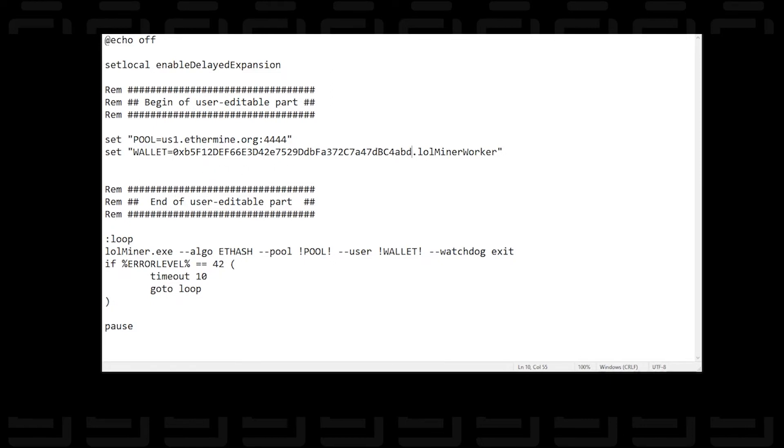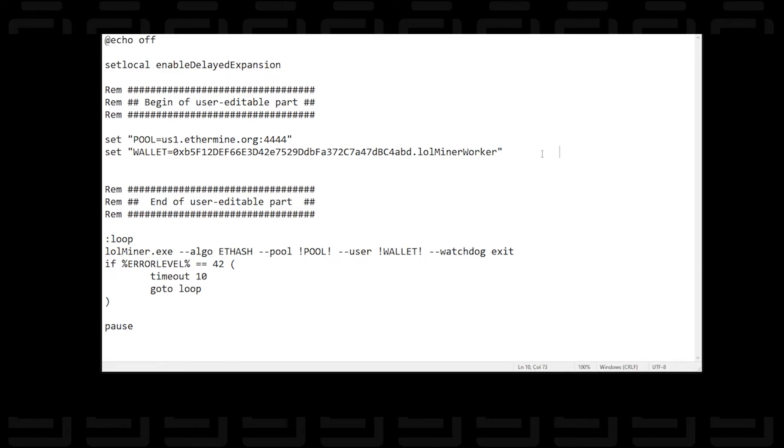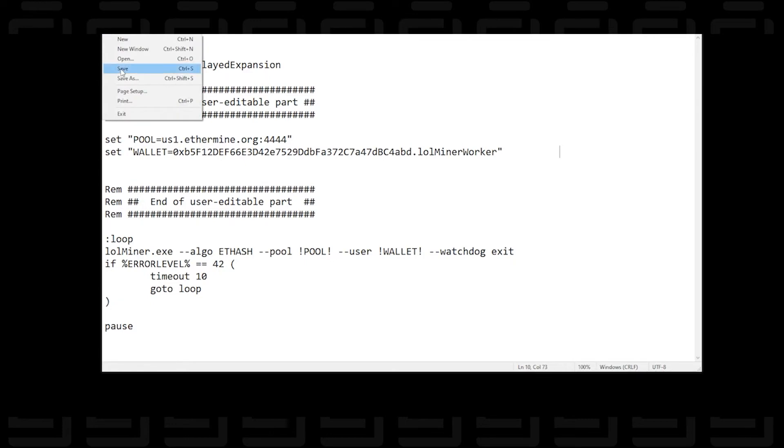Next, what you're going to want to do is you can either just leave this. I'm going to leave it as this. But this is just the name of the miner. When you go to the website and check it out later on, that's what's going to populate. And that's just the label. So you can call it whatever you want. It doesn't have to be LOL miner worker. It could be anything of your choosing. And then when you're done, you just click on the file menu at the top and we're just going to save it. And then that's it.